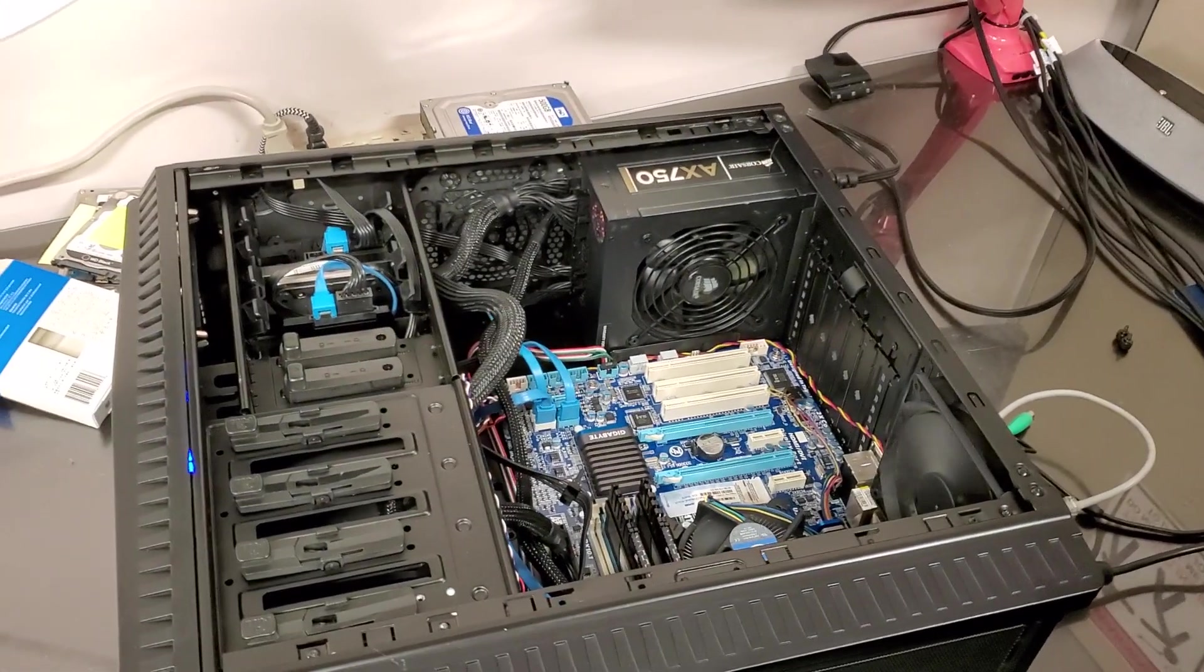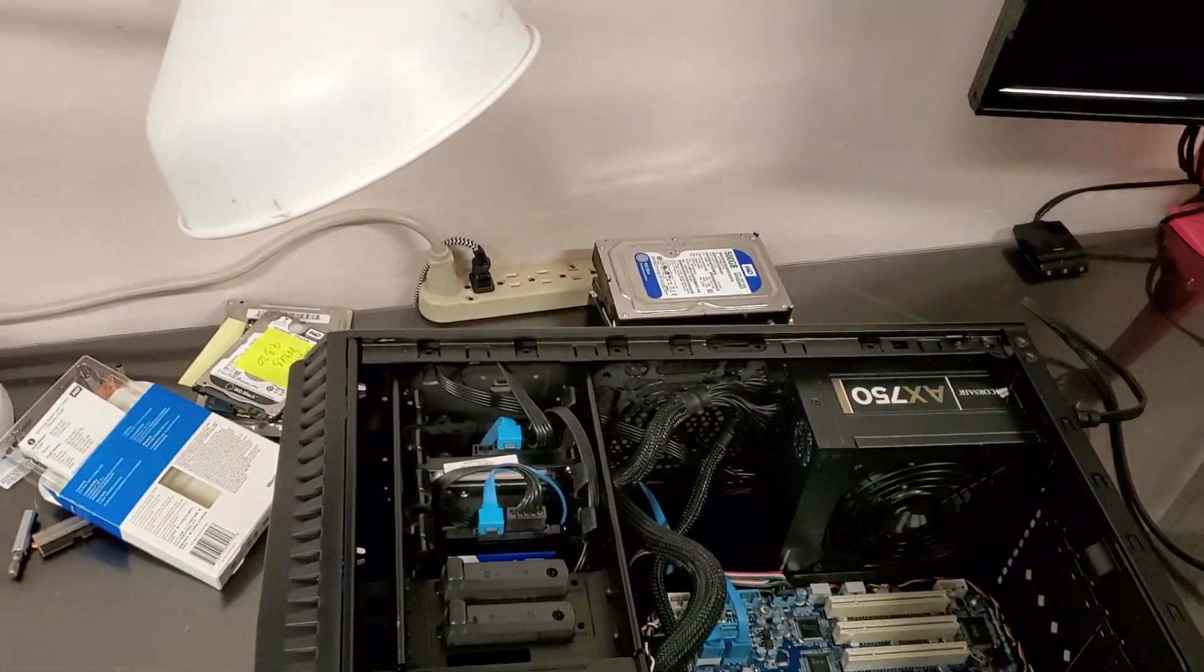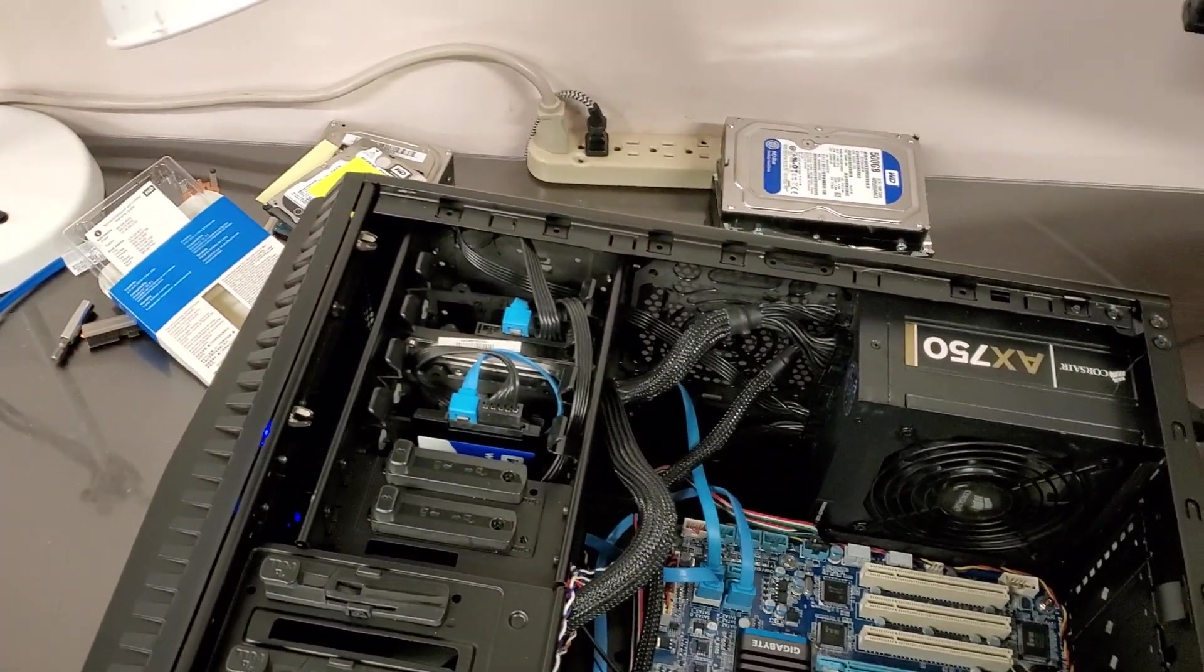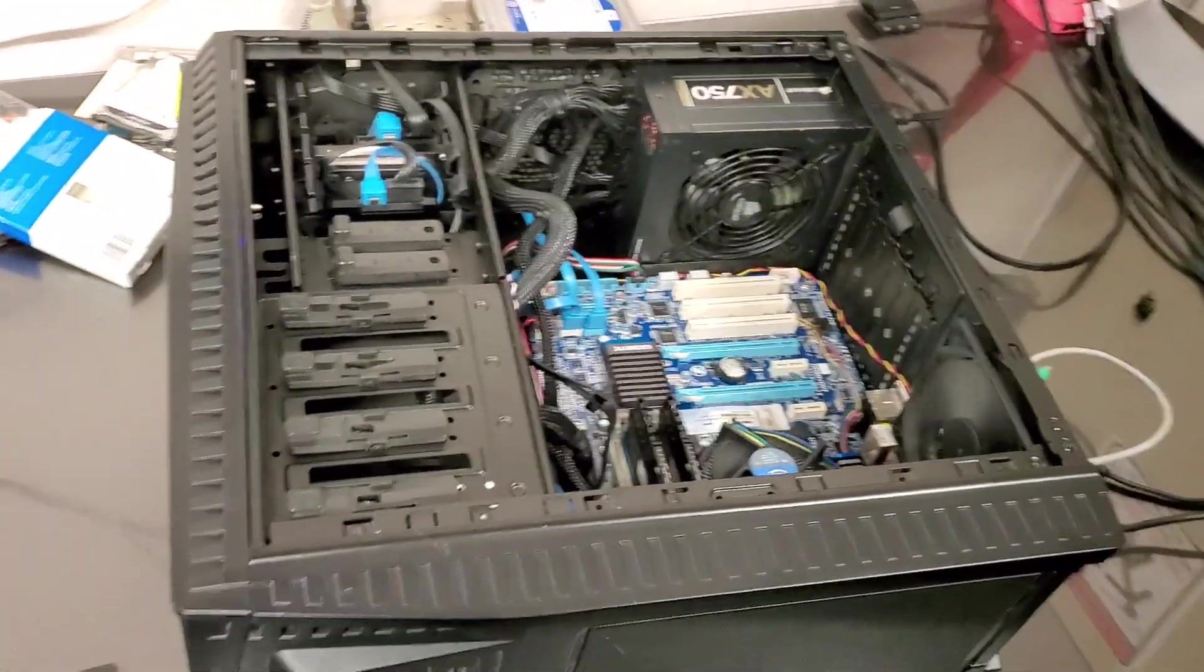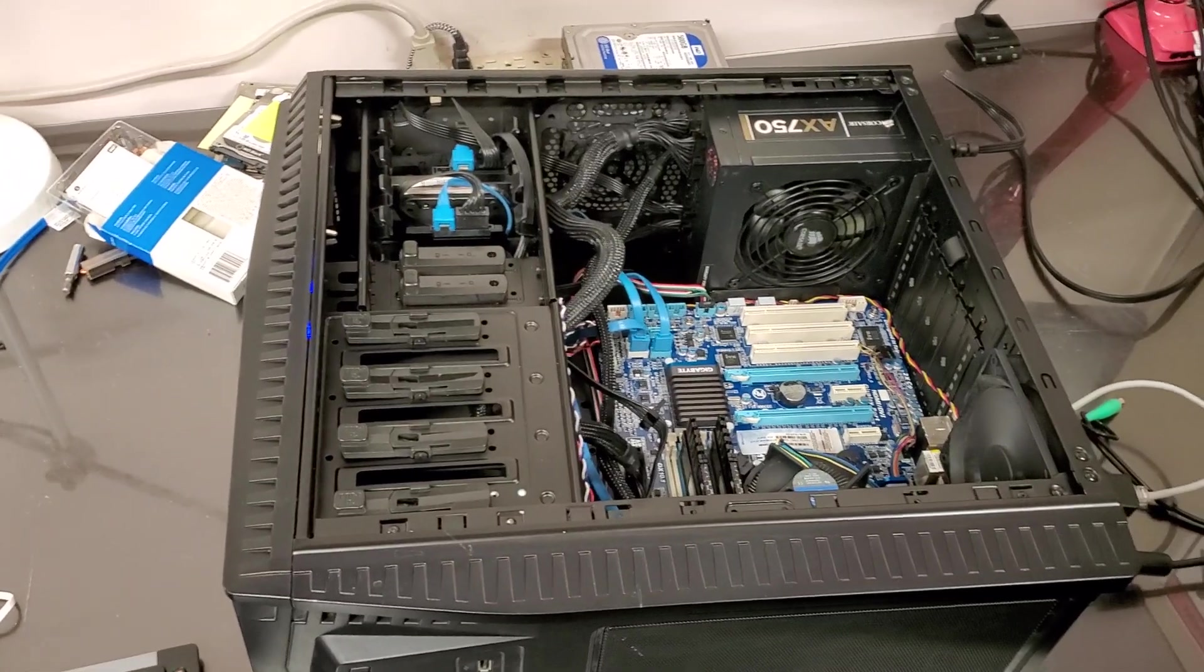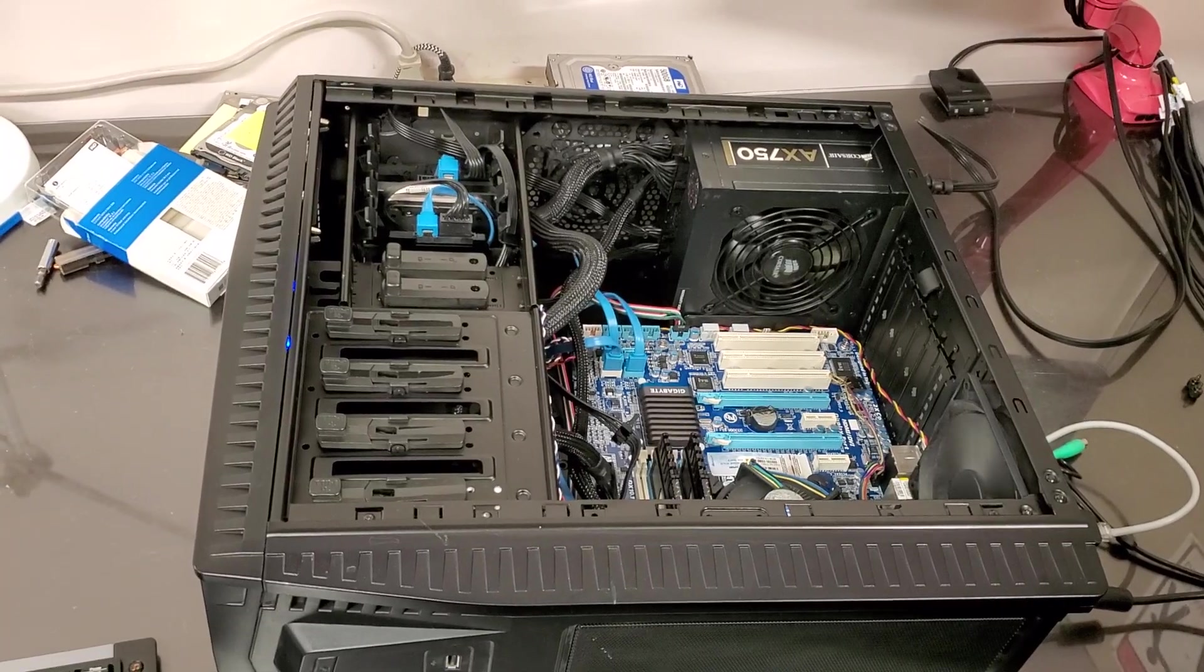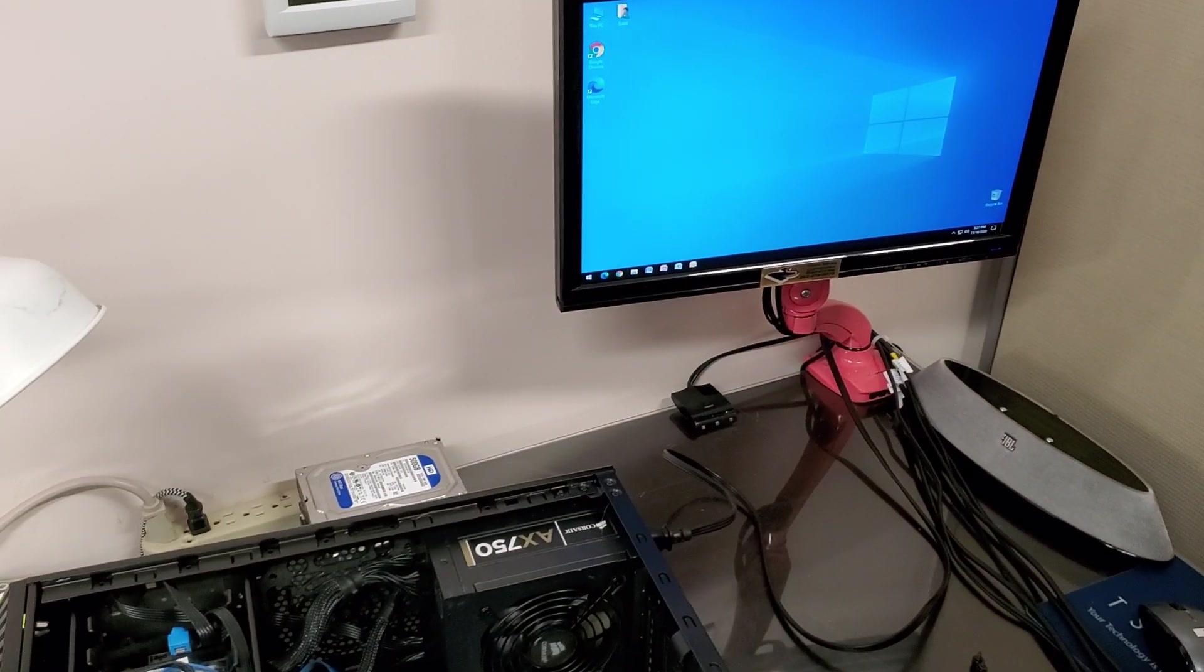So I took the power supply out and I reversed it, thinking that might be the issue. But as you can see, all the while I was working with the computer laying down and it never produced any issues by not wanting to turn on or not going into Windows. As you can see, it works perfectly.